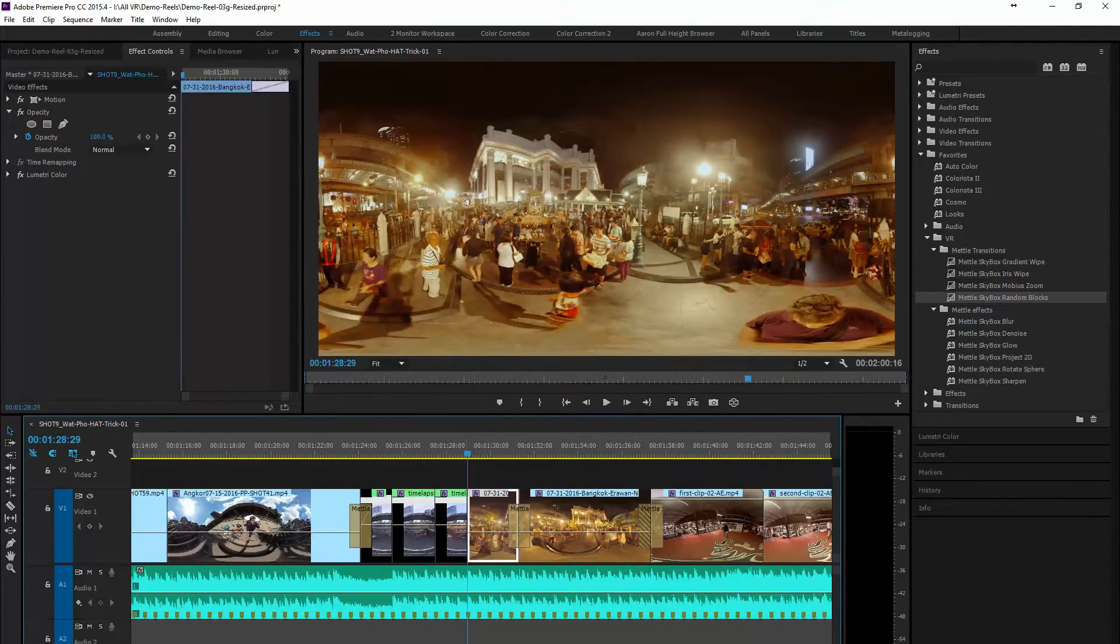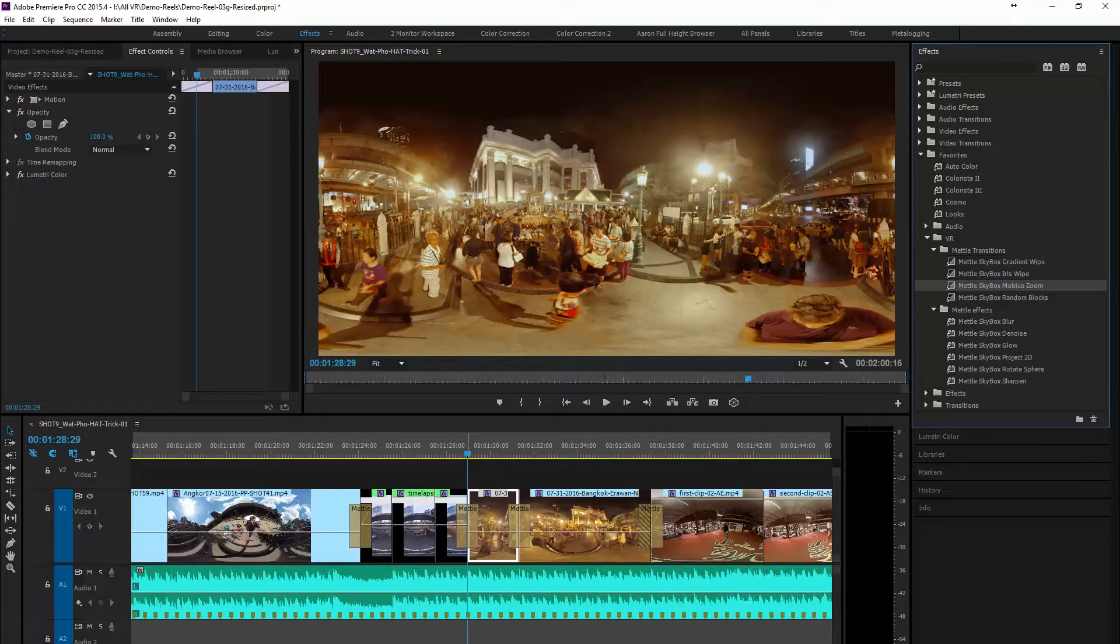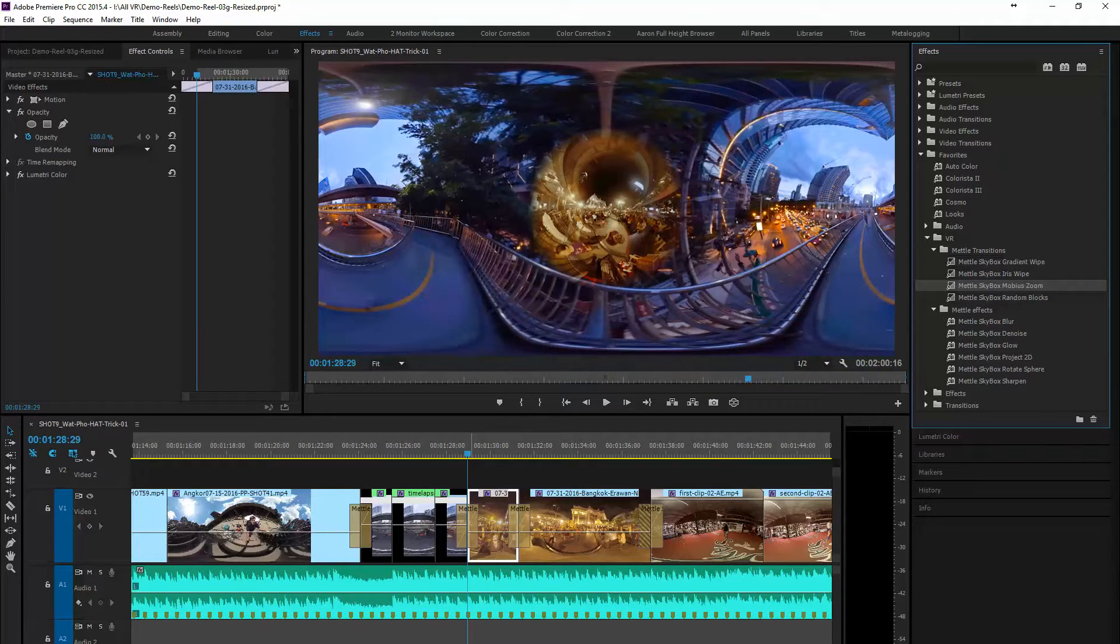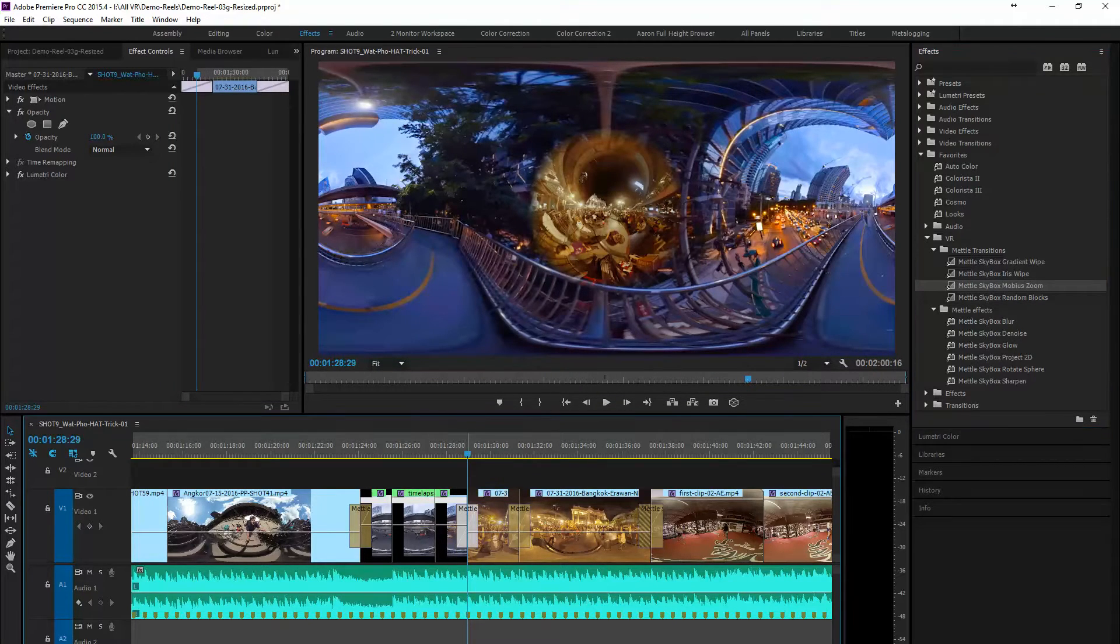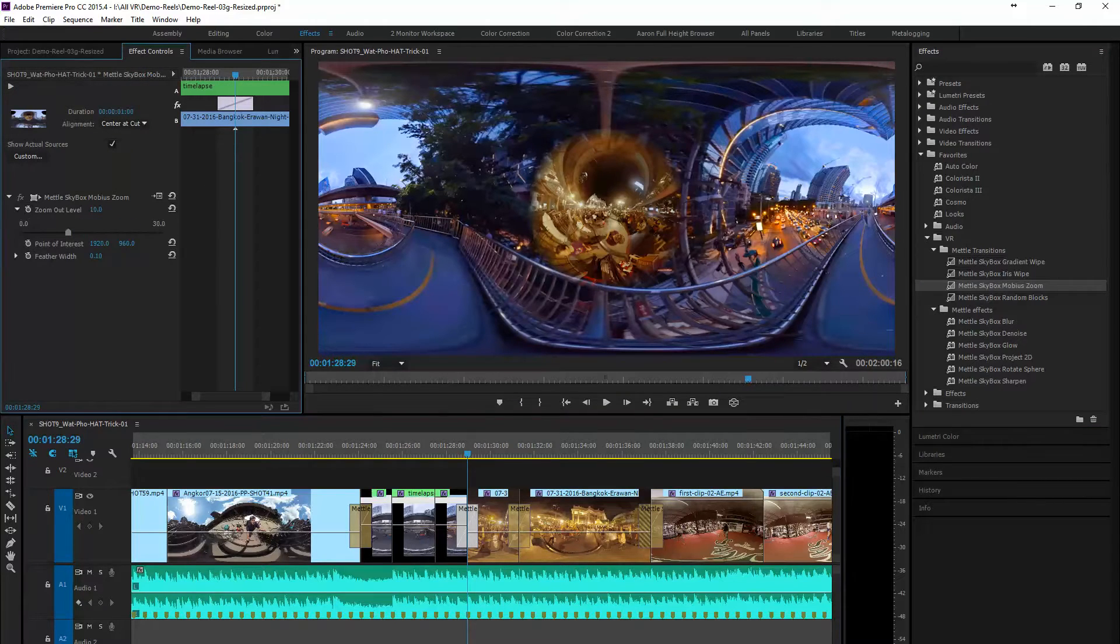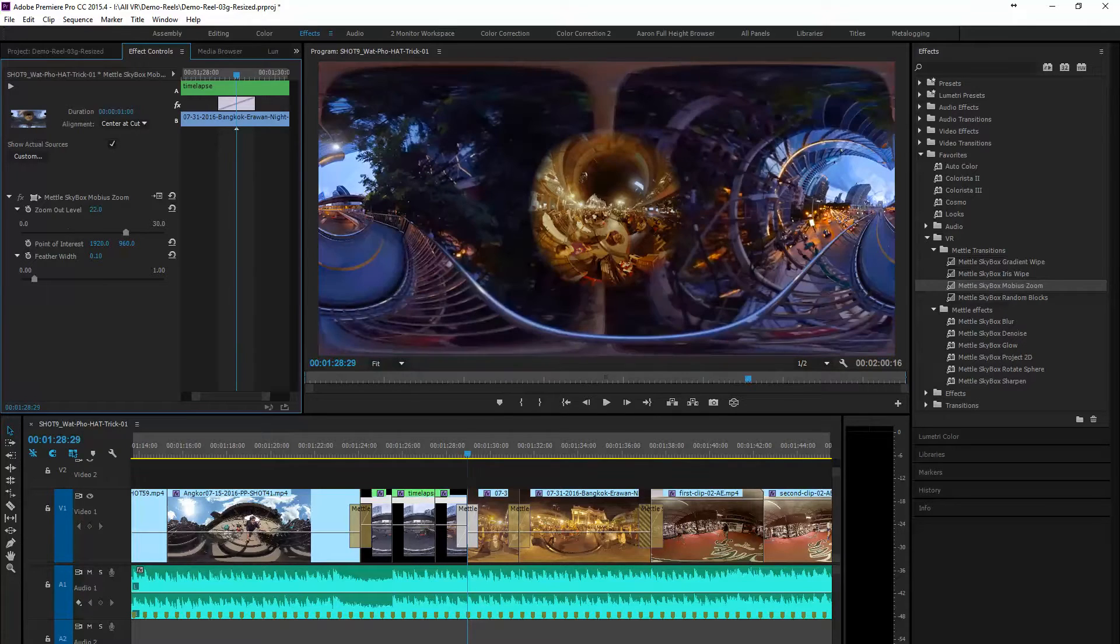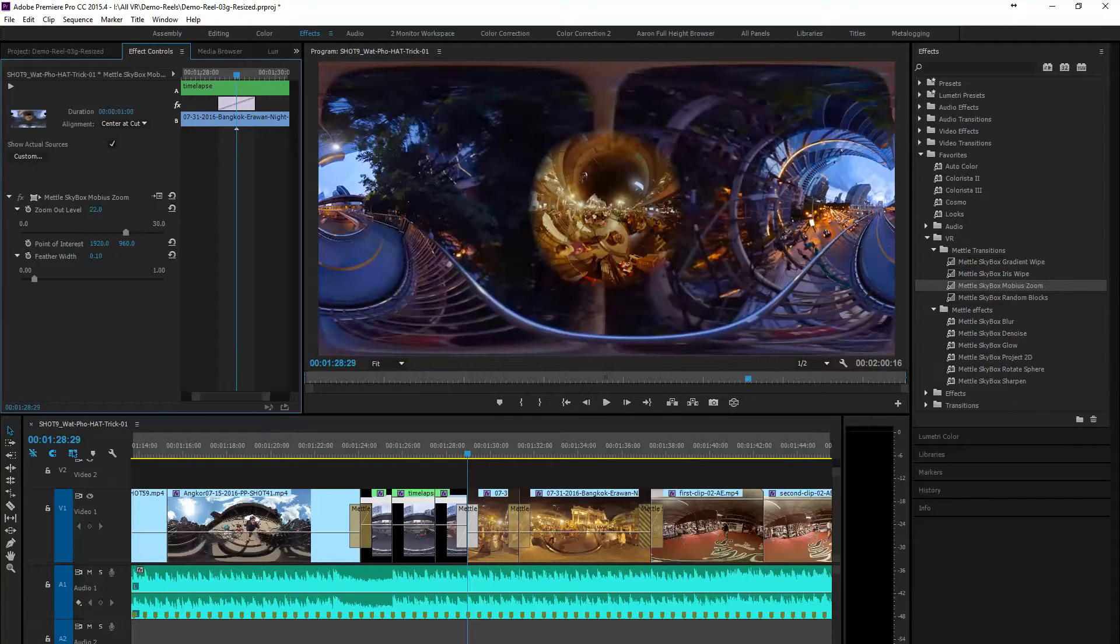And here we're going to use my favorite one. We're going to use the Mobius Zoom. Now this is kind of a warp or a time transport type of zoom. Some people even refer to it as a morphing. Here you can adjust your zoom level out and your feather width as well as your point of interest.